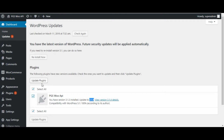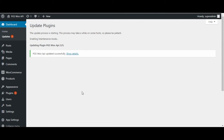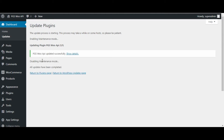Mark the plugin and click on the update plugin button. Now your plugin is being updated to the latest one. Once the plugin is updated, you will receive a message: PGSWoo API is updated successfully.